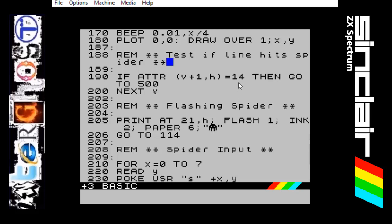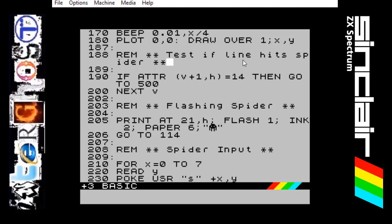So this number 14 — we've got a paper of blue in this program, which is 1. So 1 times 8 is just 8, and then we add to it the ink which is 6, which is yellow. 8 plus 6 is 14. So basically all this is saying is if the area where the spider is has a blue background and yellow ink then go to 500. And as I've said before, when the laser beam crosses through the spider it changes the ink of the spider to yellow. So all this line is saying is when that line hits the spider and turns it yellow, it picks it up because the attribute of that area is now 14, and it will jump down to 500.